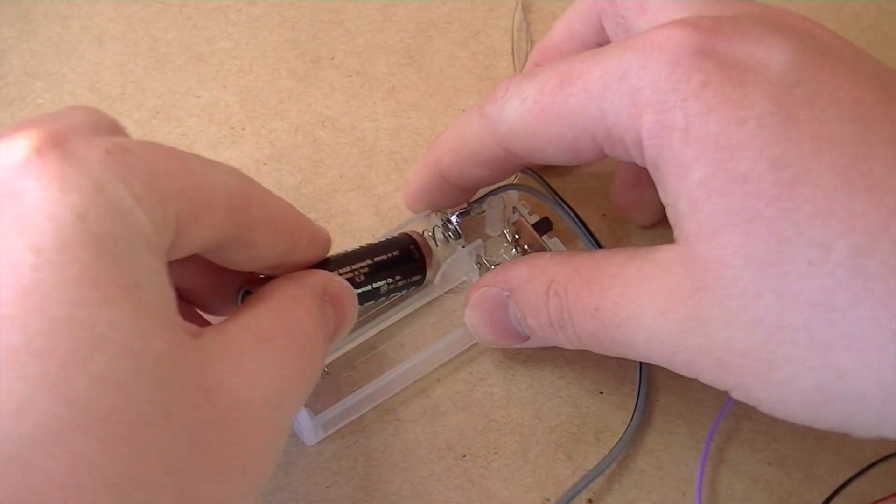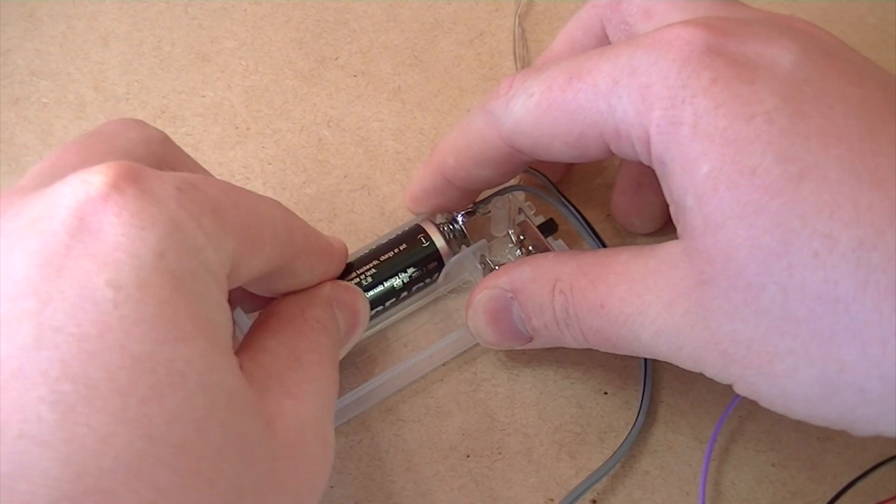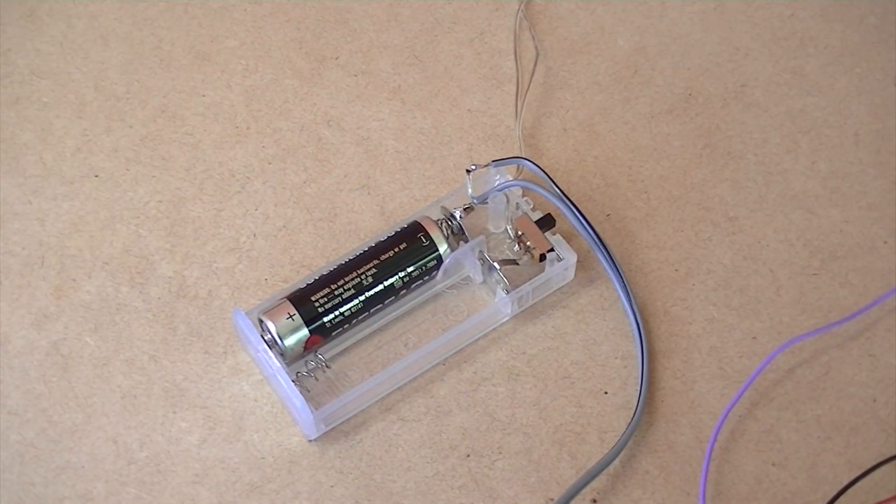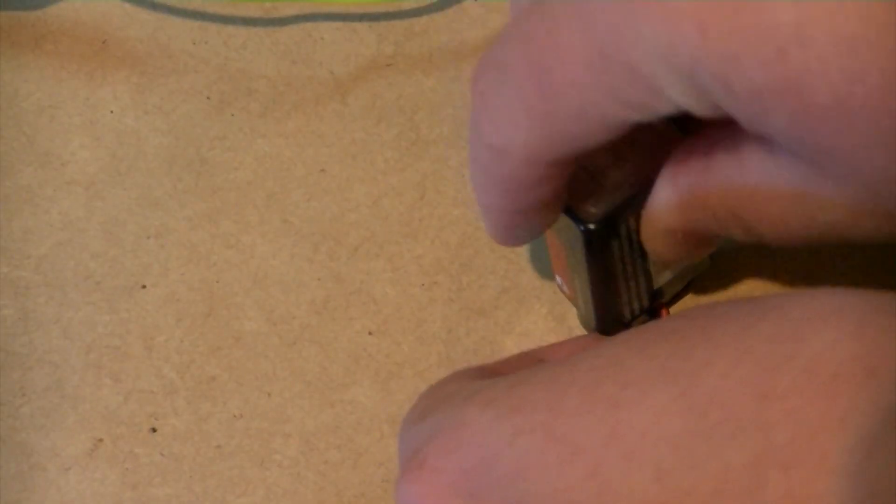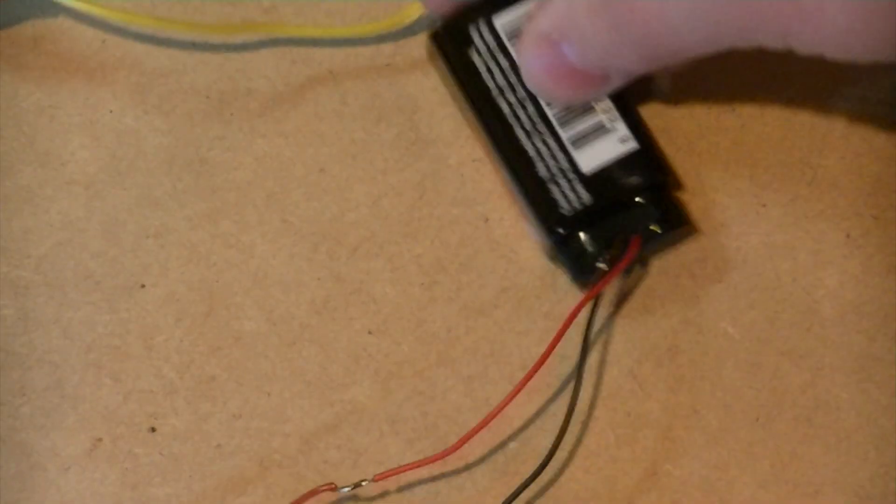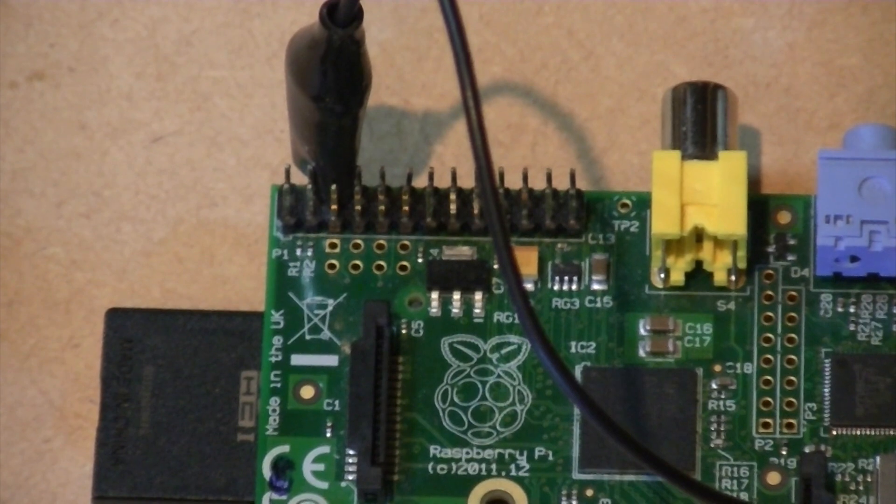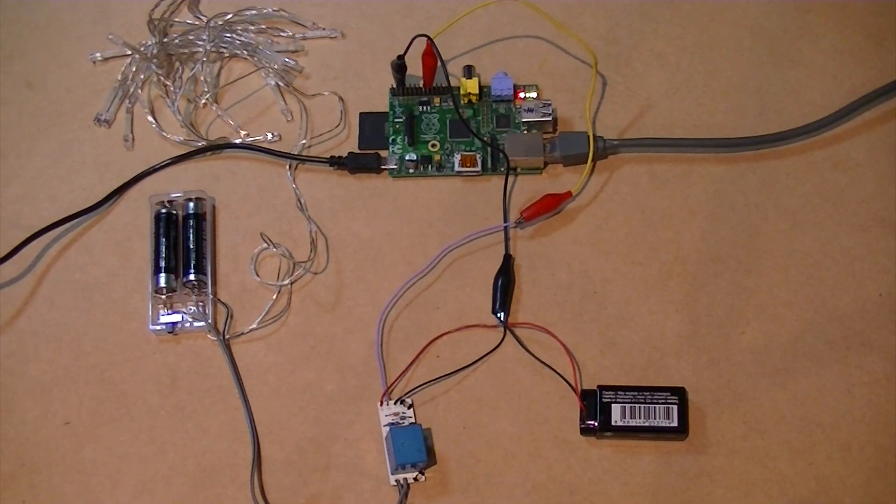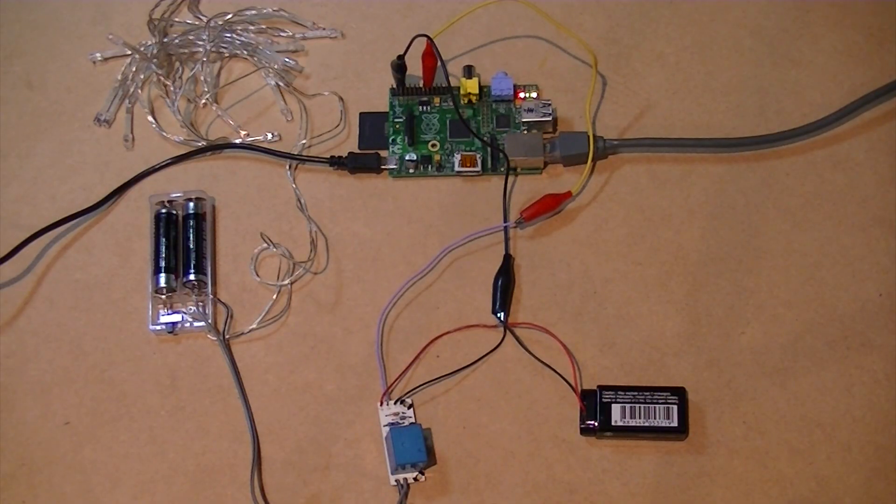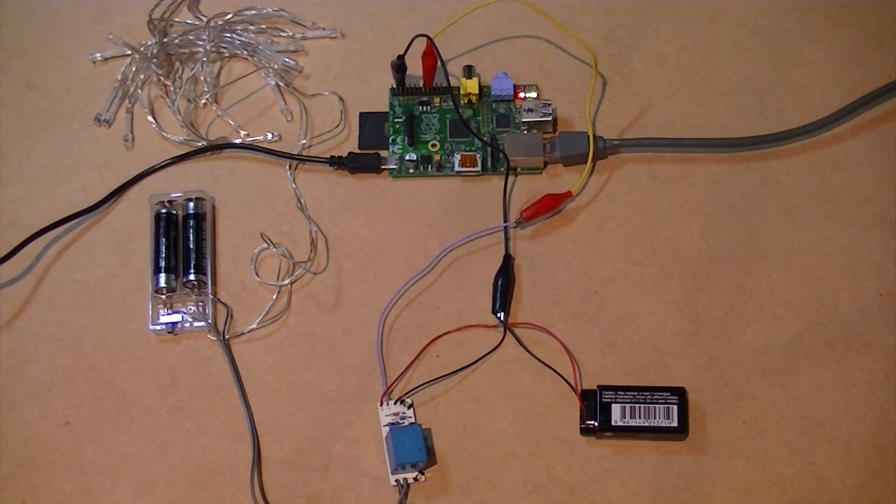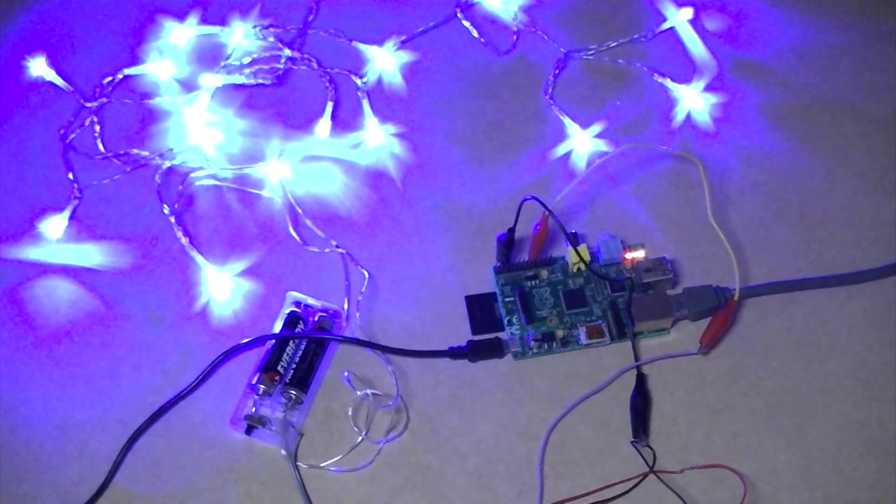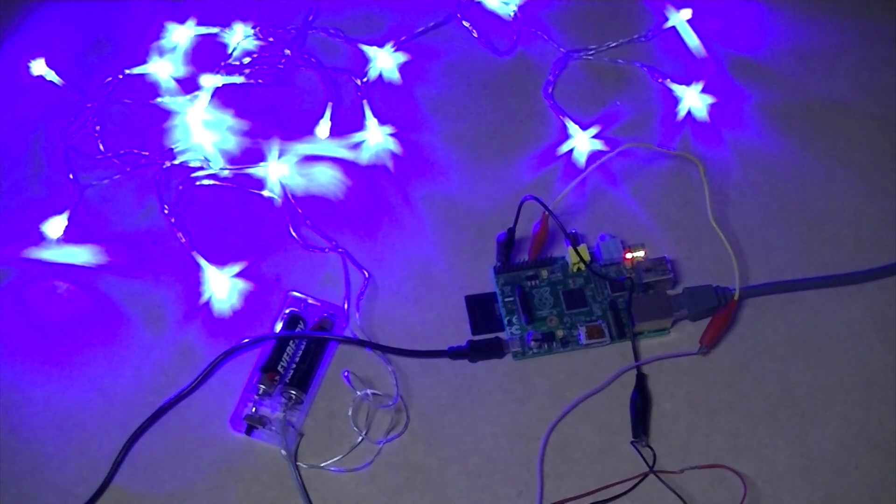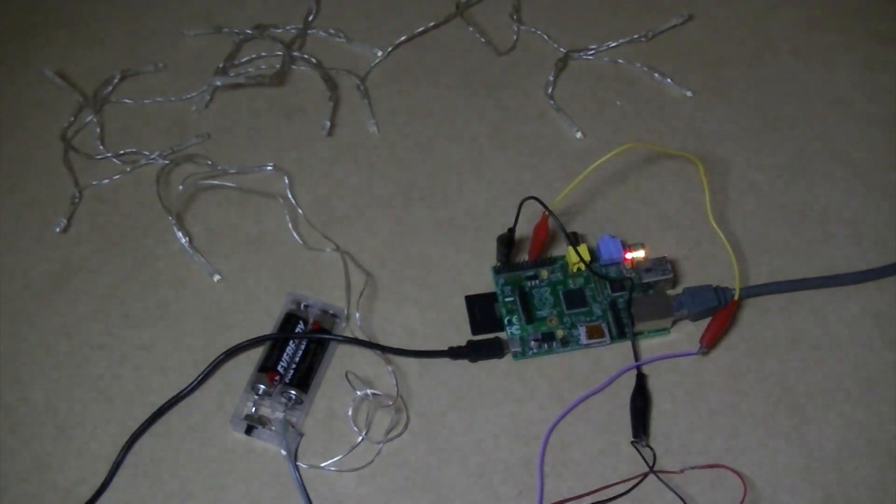Then insert the batteries into the battery pack and connect the 9V battery to the battery snap. Then make a connection between ground on your Raspberry Pi to the black lead from your battery snap. To turn the lights on now select the box labelled 18 next to GPIO24.